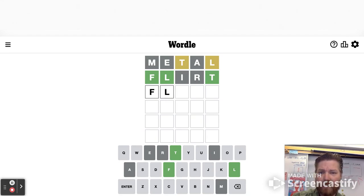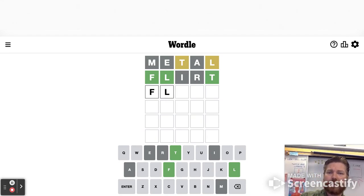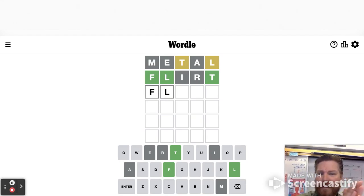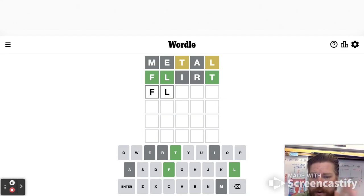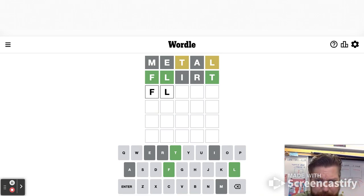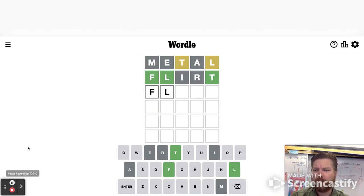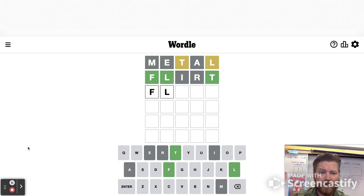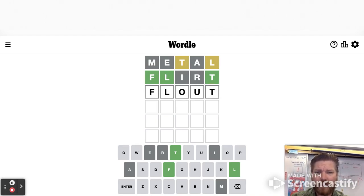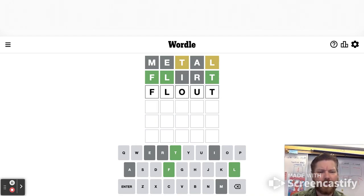I would say flint would be a good one, but there's no I. Okay. All right. Kind of stumped with this one here. Is flout? Like you flout something? Is that how you even spell that? I think so.